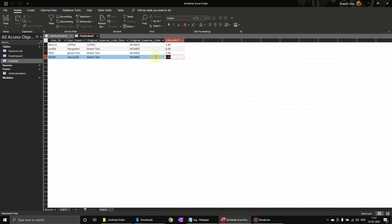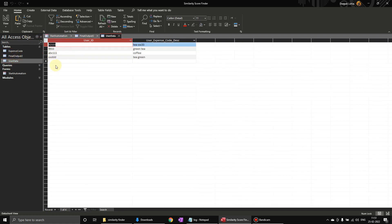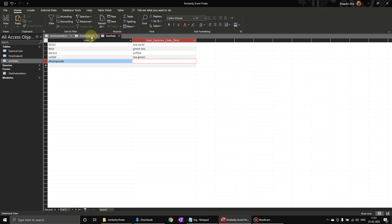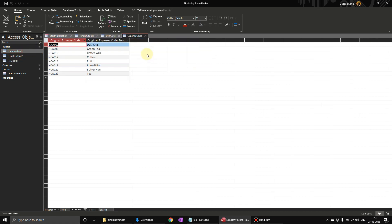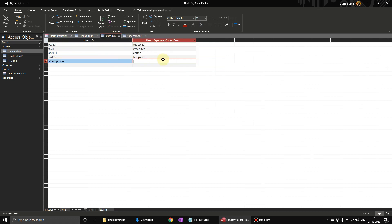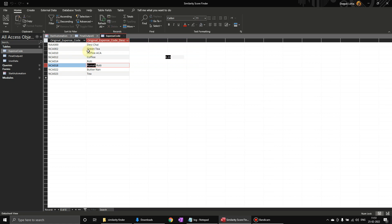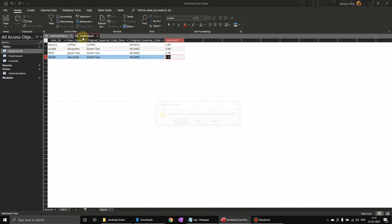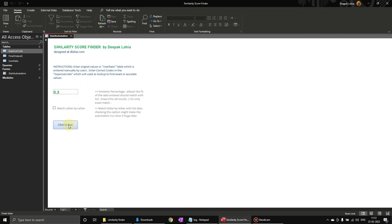This one, let us put some more data over here. So let us enter a user ABC, AMP code, and this user has entered - let me just check what are the expense codes available - coffee, ACA. He has entered roomali, so let us say he has entered roomali over here, R-U-M-A-L-I. Now if I run this one here.